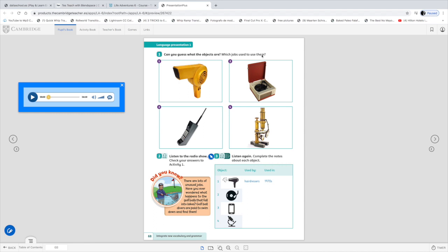The question is can you guess what the objects are and which jobs used to use them? Used to means a habit to use them. Do you know what is this? Yeah it's easier. Maybe it's quite kind of old-fashioned but it is still easy to find out. It's a hair dryer.